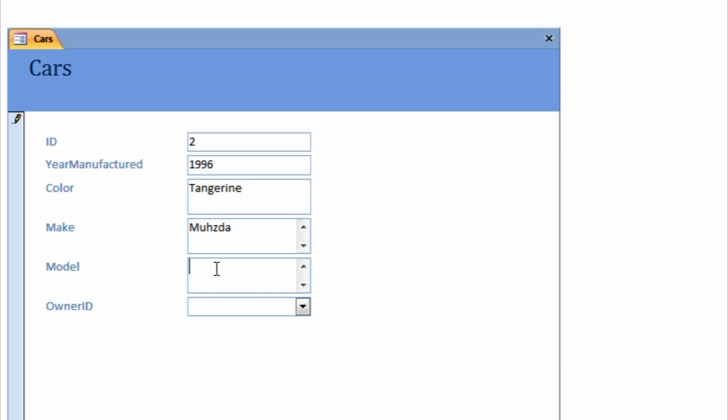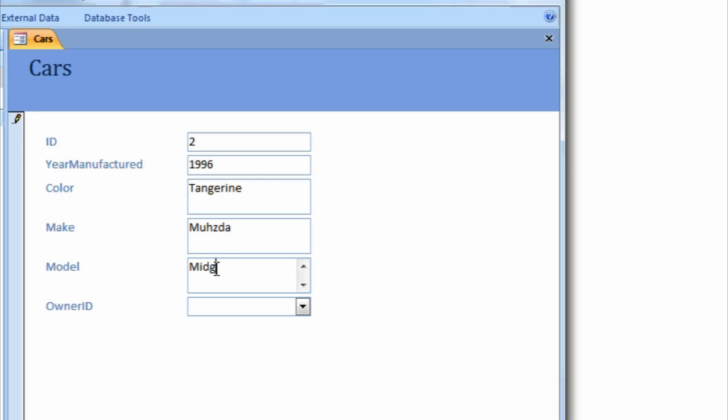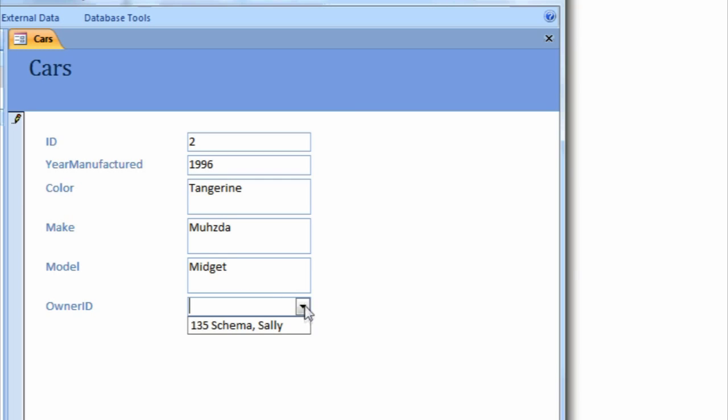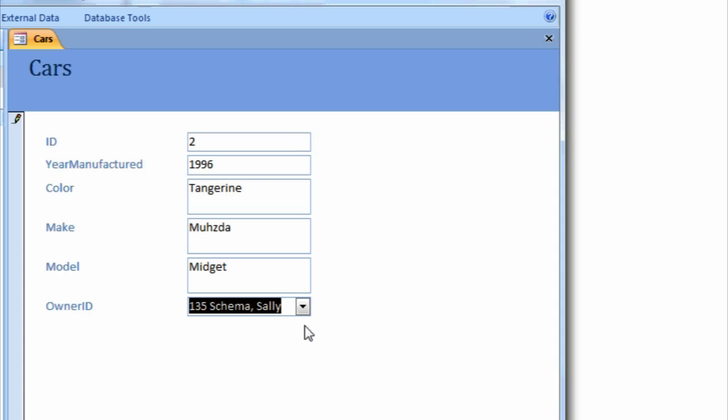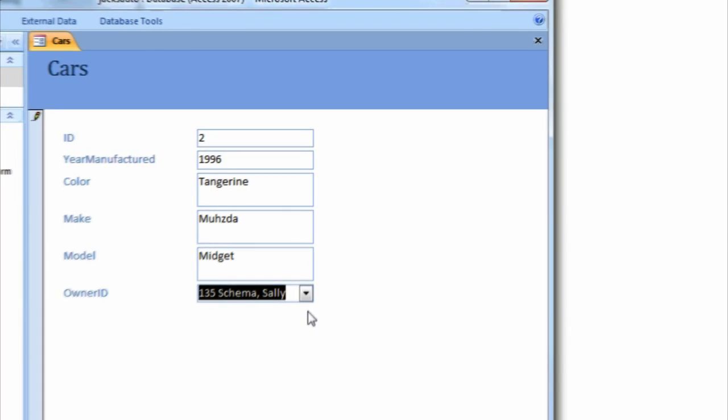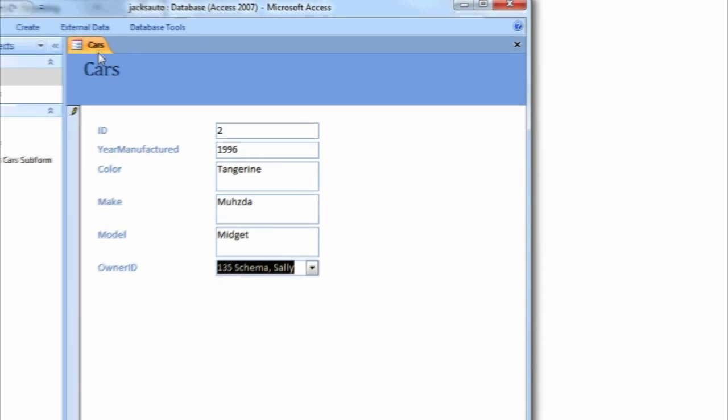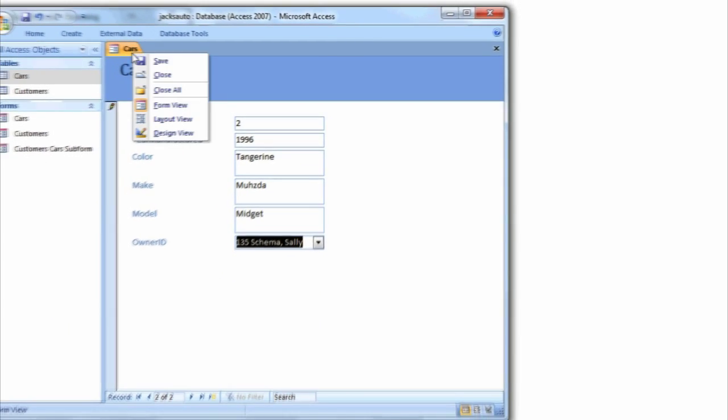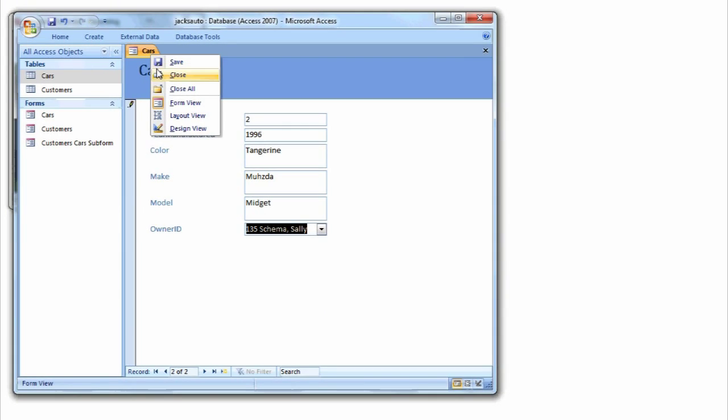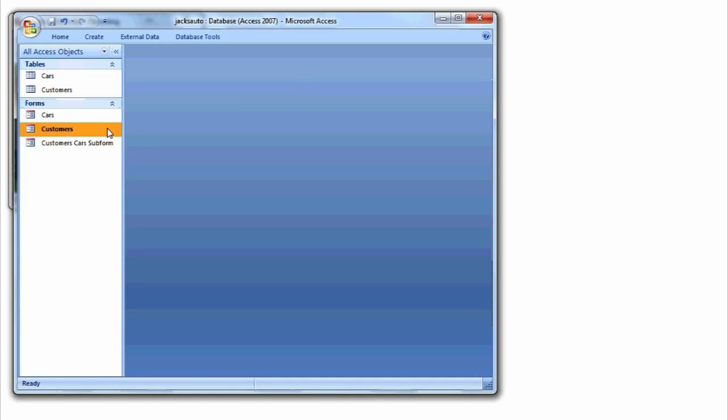Now, when Sally buys a car, Jack uses a form to create the appropriate record in the car table. Or when Sally gets married, Jack uses a form to update the same customer record. A form is a graphical user interface to the database that allows users to manipulate the data without having to know the structure of the database.